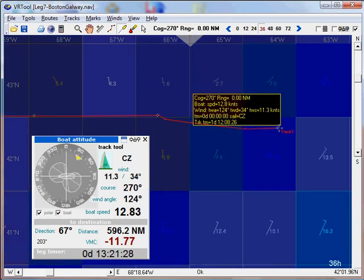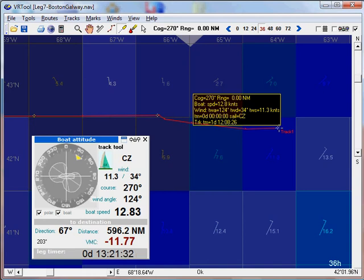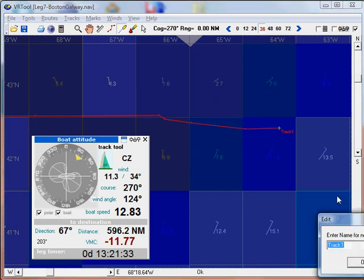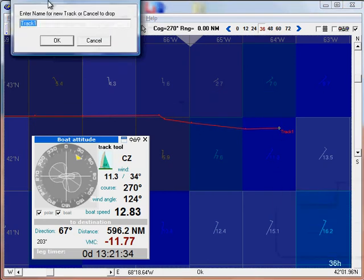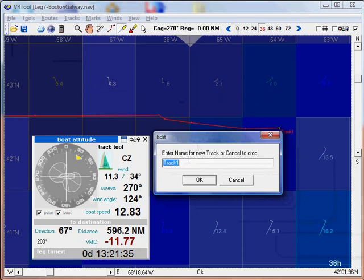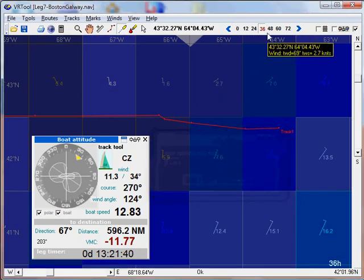When you finish a track you press the right mouse button and you give it a name. Let's call it Track One. Okay.